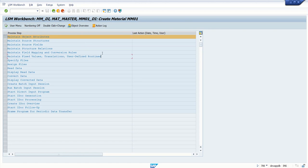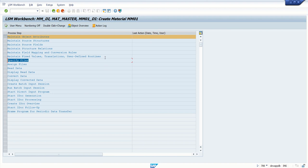The first steps are known as the design part, from Maintain Objects till Maintain Fixed Value. After that, from Specify onwards, those are known as the execution steps.